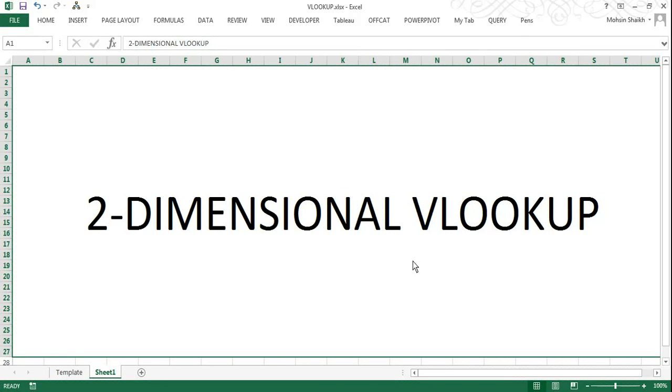Welcome to session 6 of this series. Here we will be having a look at what is two-dimensional VLOOKUP and how to exactly use it. We have heard about the VLOOKUP function for quite some time and it is a really very important function of Excel.